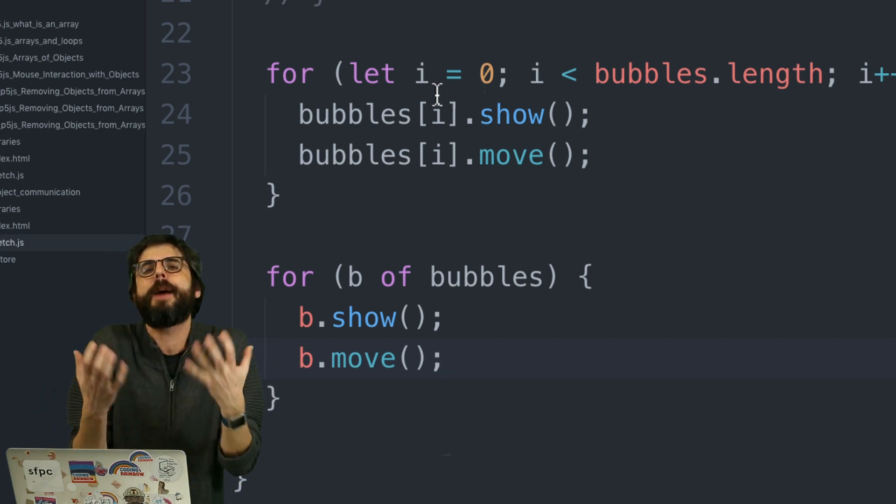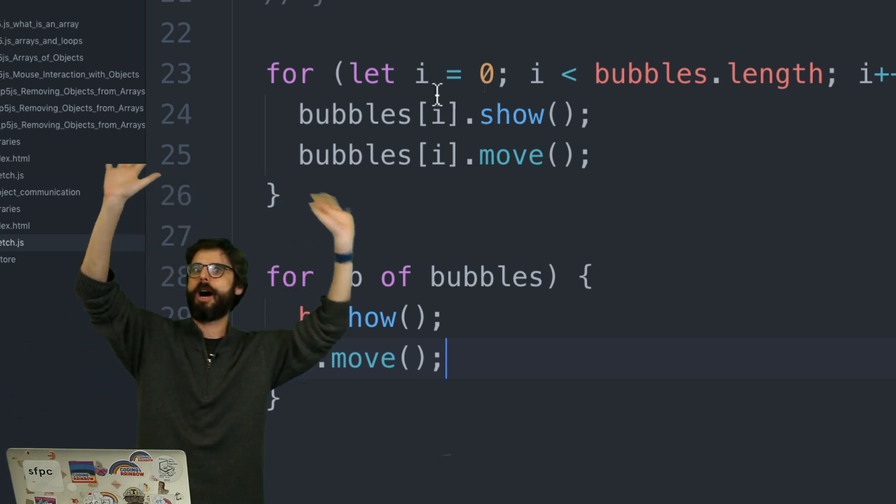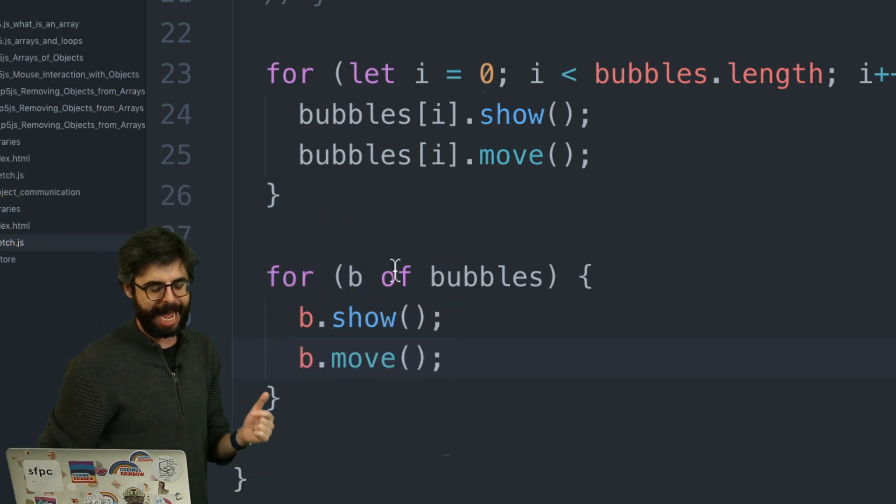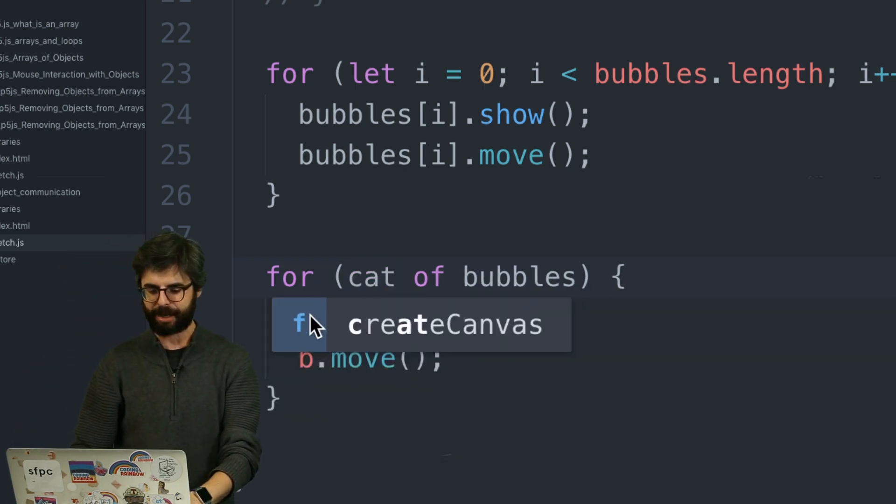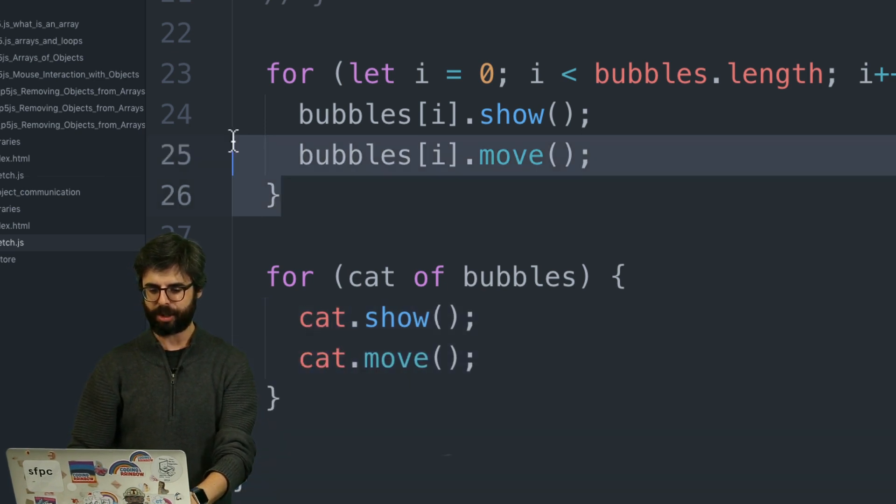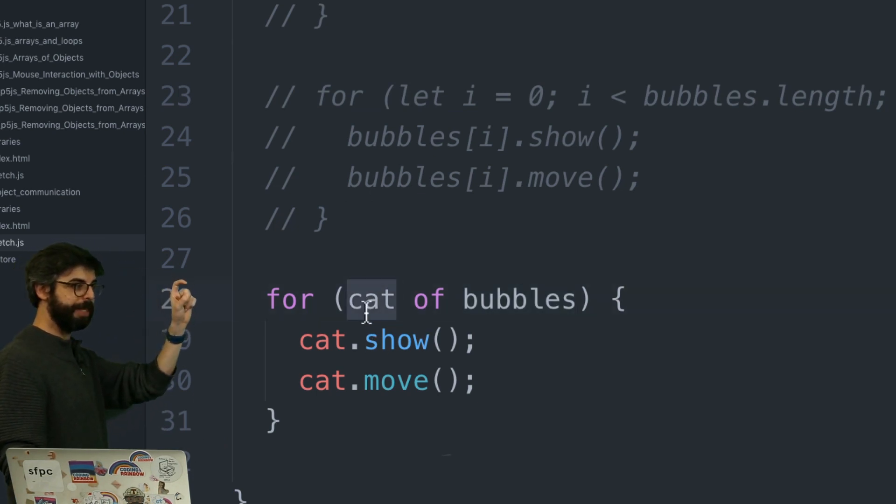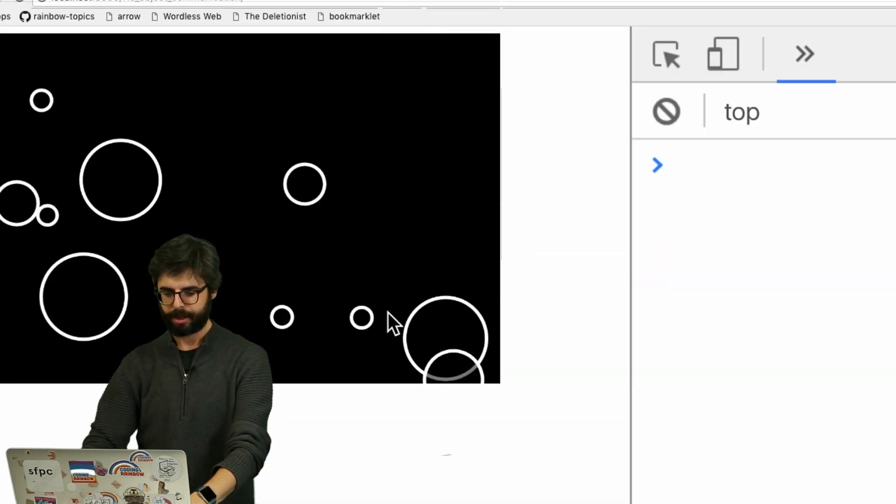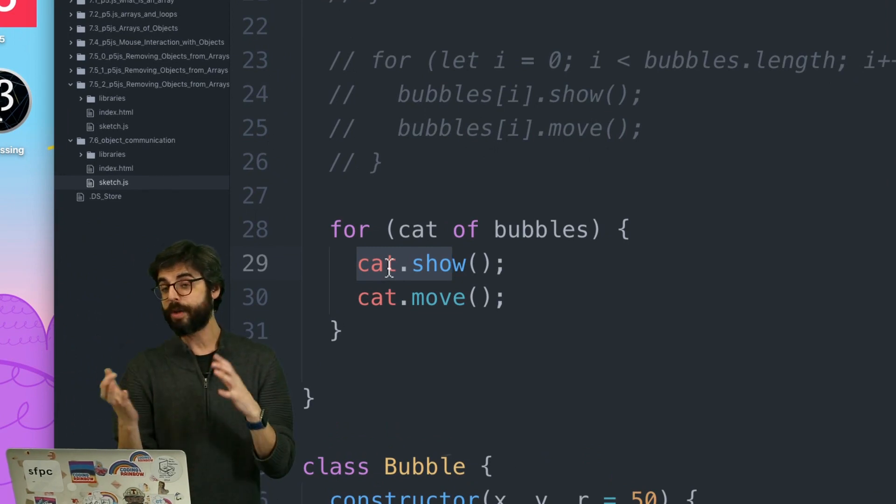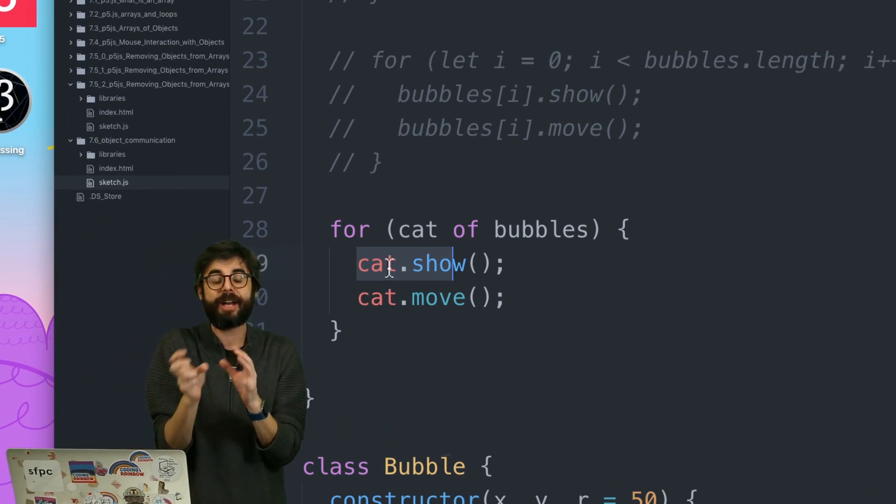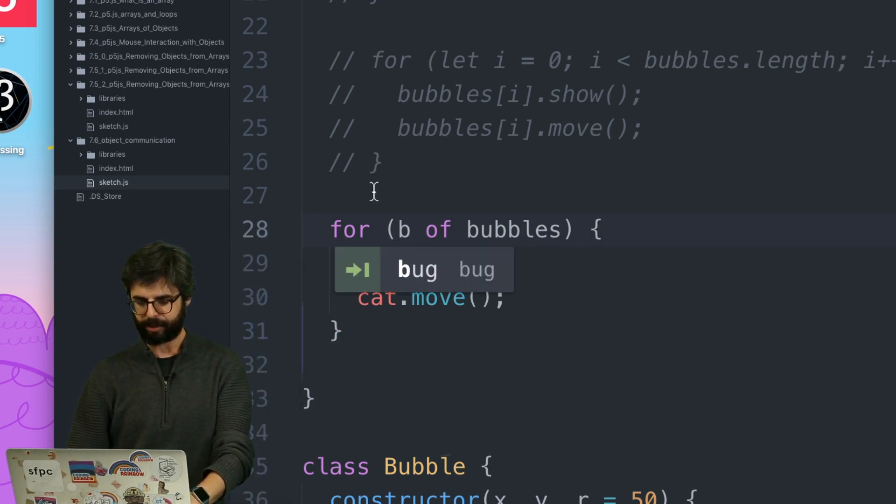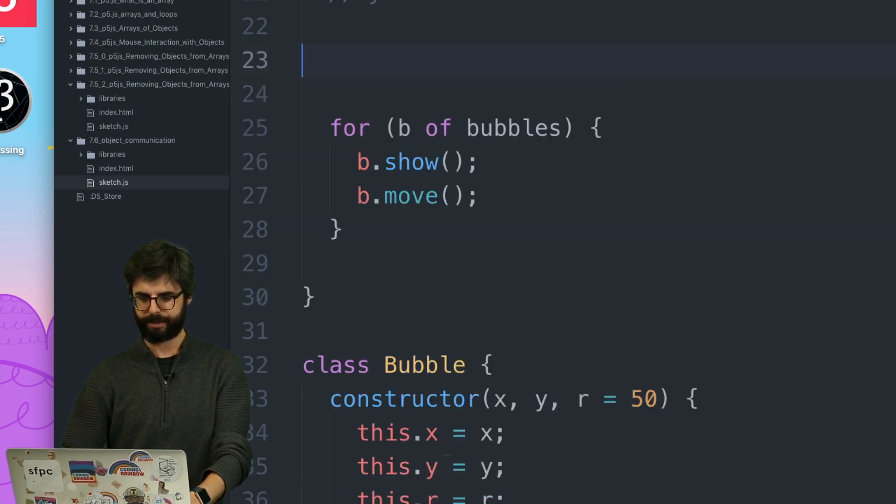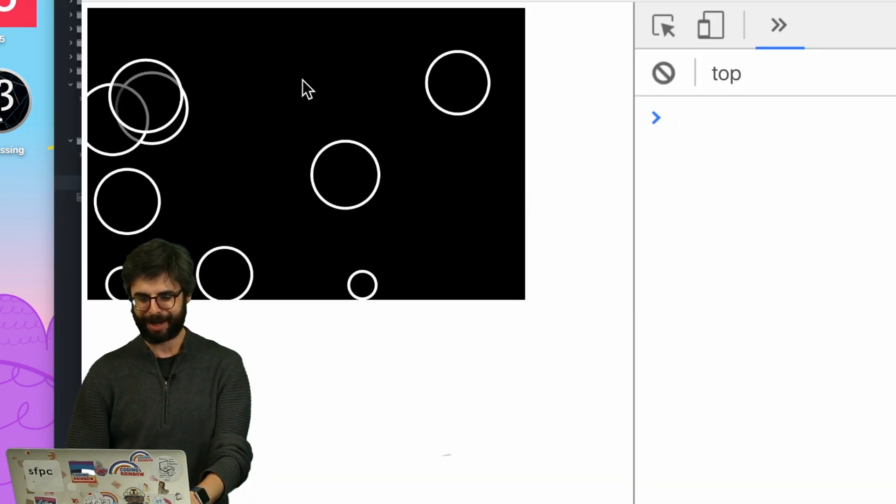So let's run this right now. I'm going to get rid of this. Boom. So there we have all of my bubbles moving, showing and moving, showing moving. I just want to say, and I will make another video about this specifically, that I've been using this new loop that's also part of ES6 version of JavaScript, where I could just say for b of bubbles, b.show, b.move. So these are exactly the same thing.